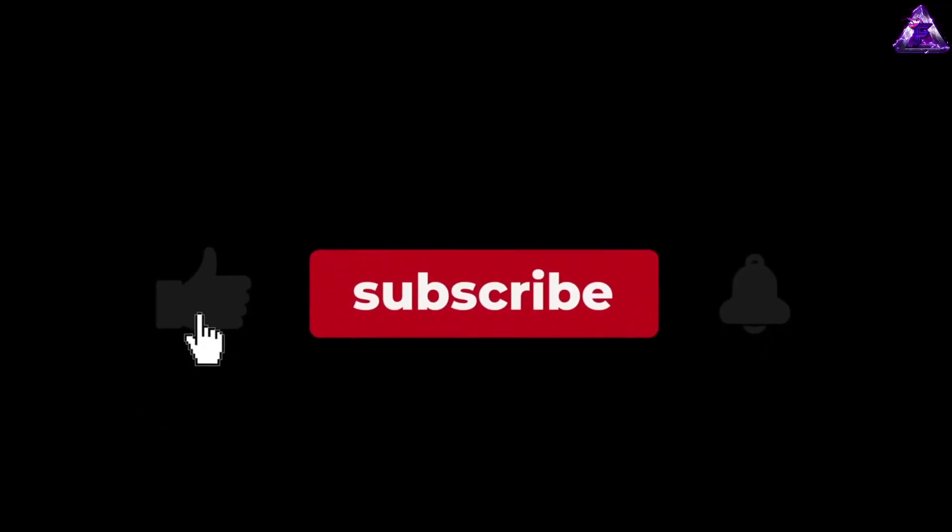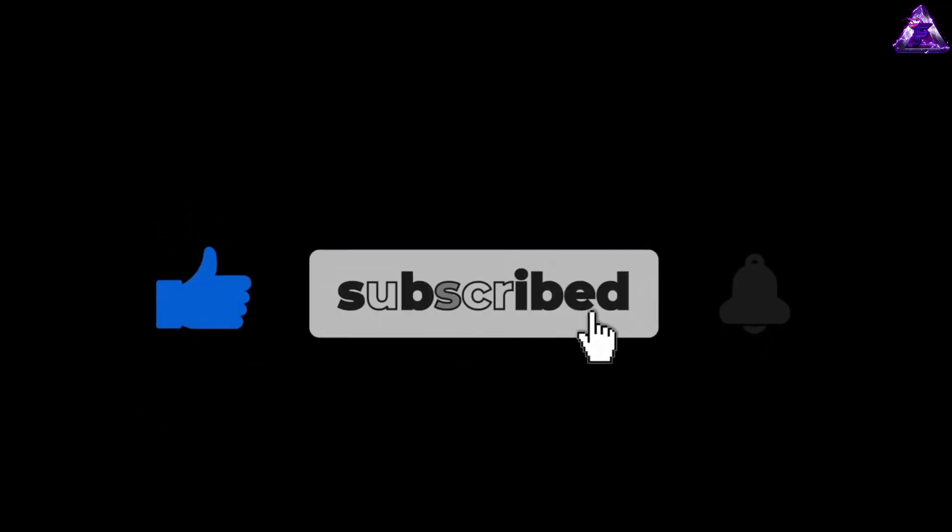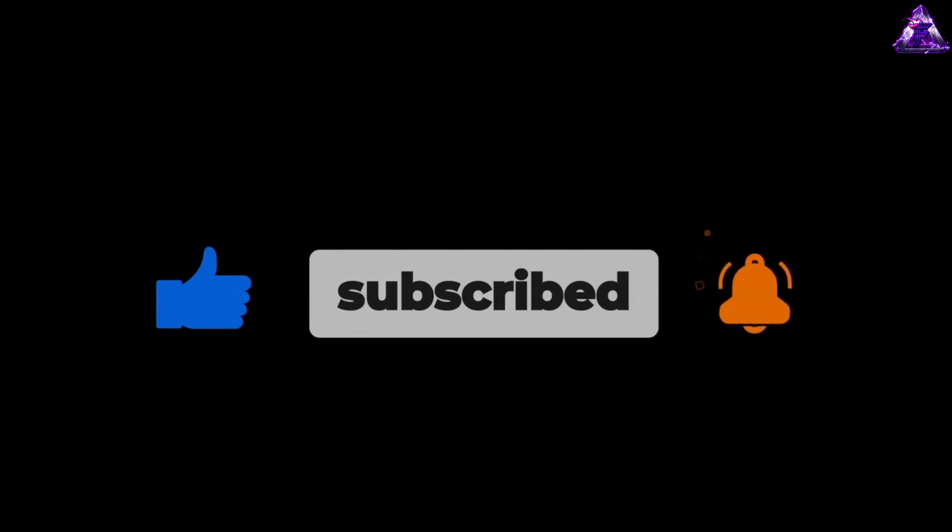If you did enjoy please leave a like, subscribe, and turn on those notifications so you don't miss out. I love you all.